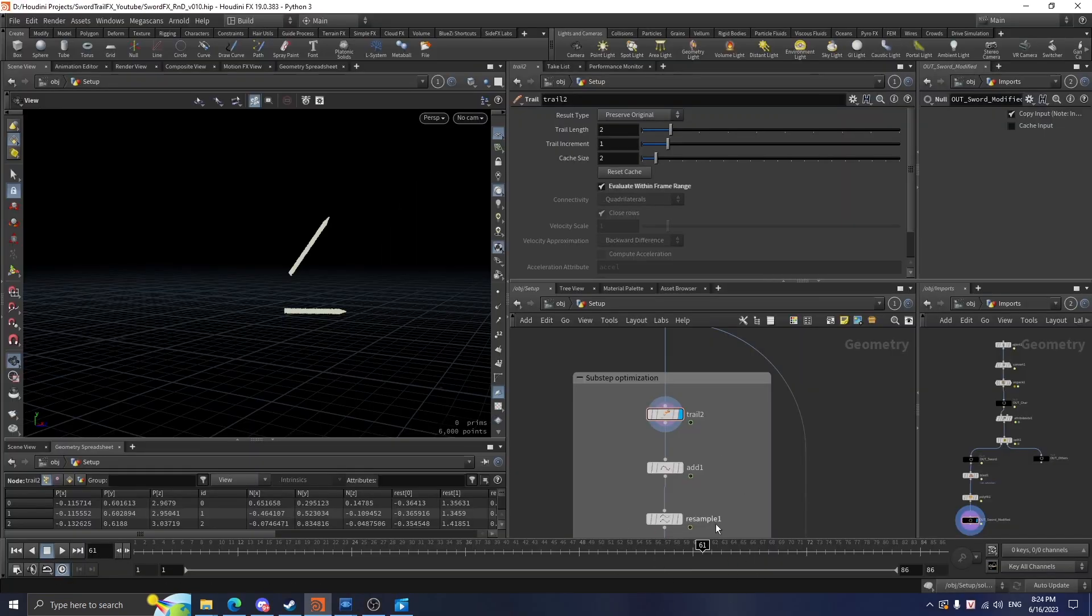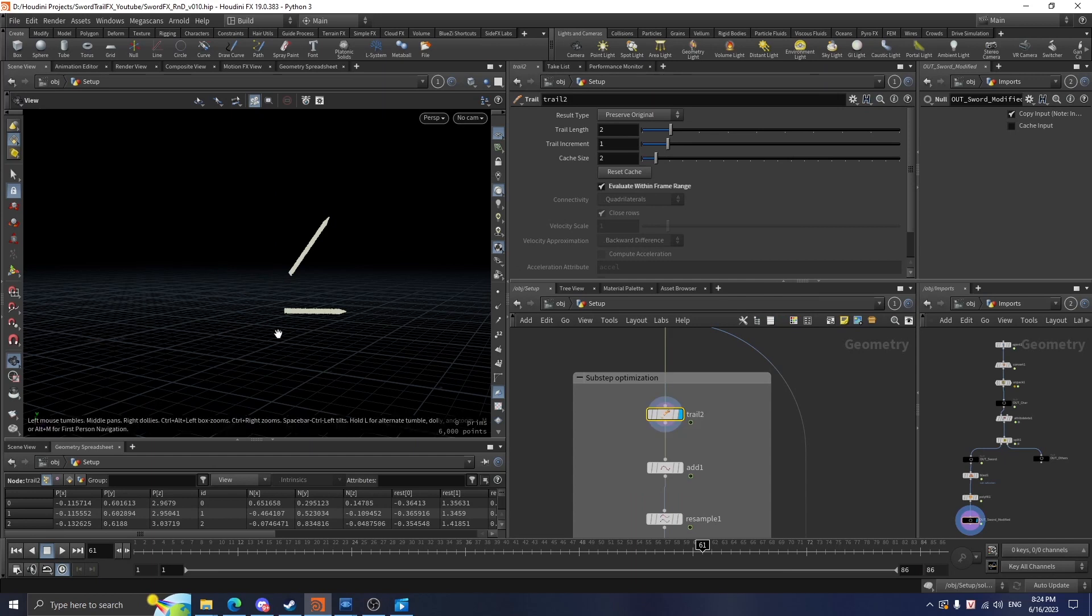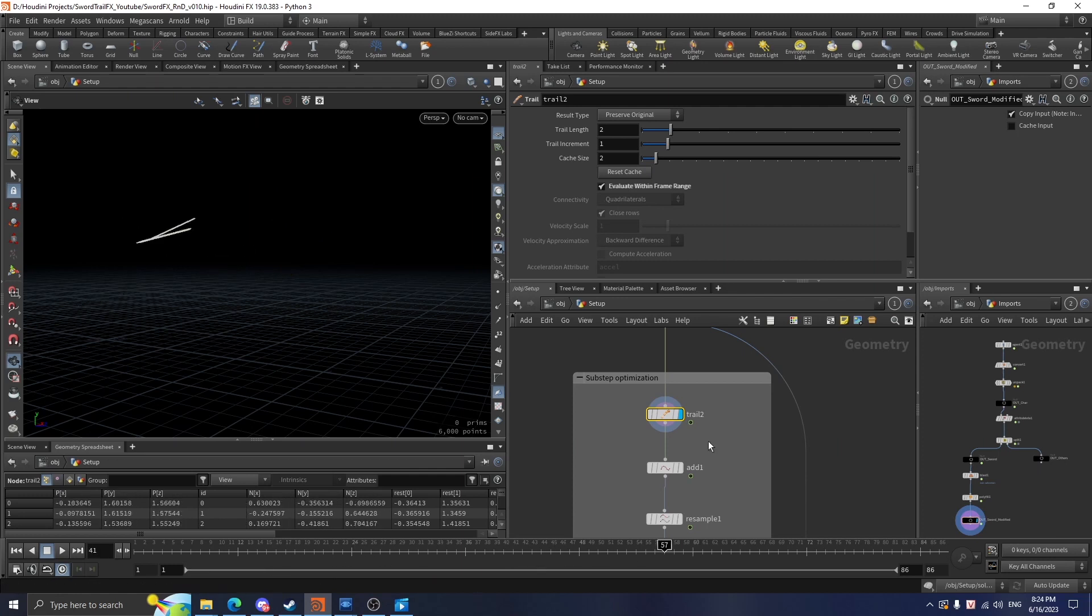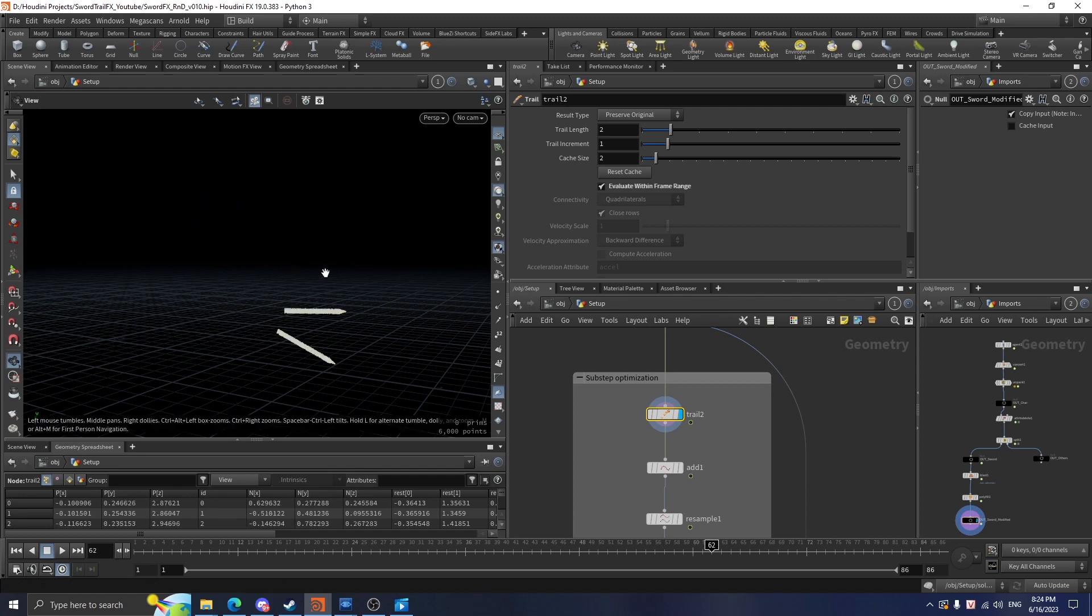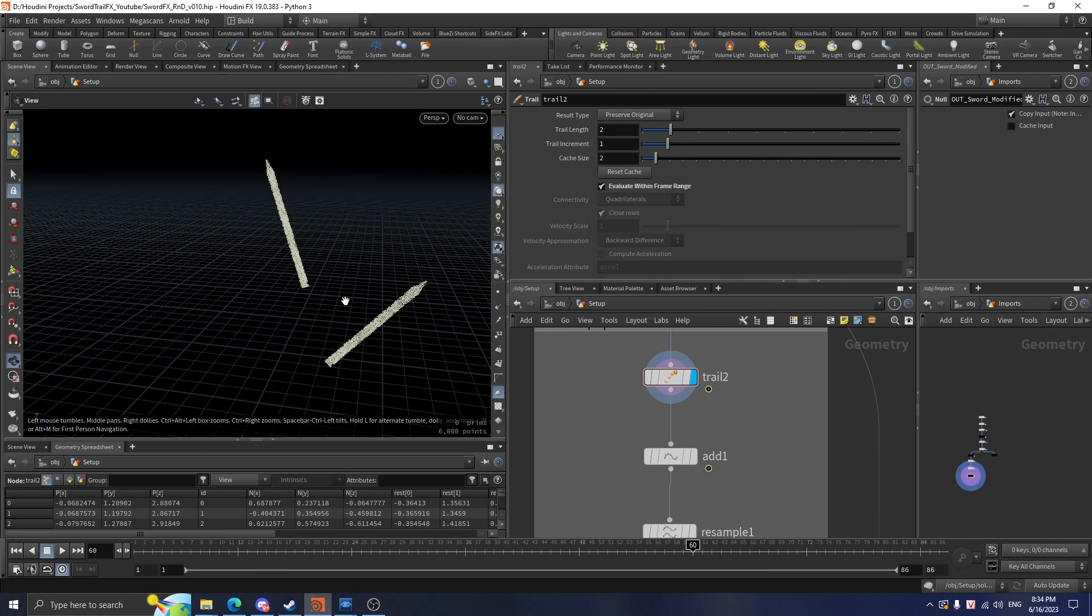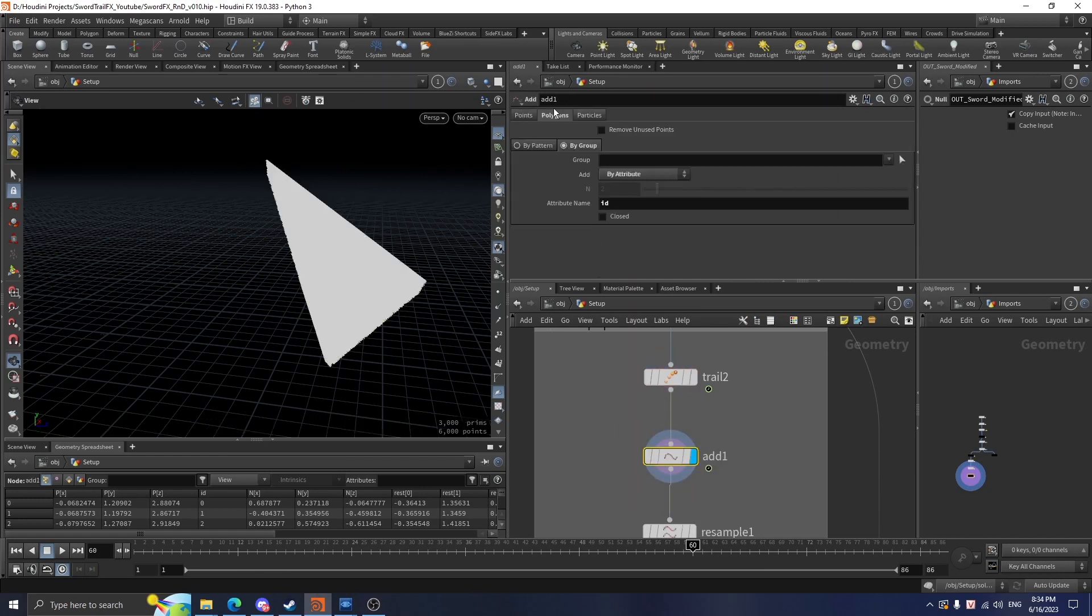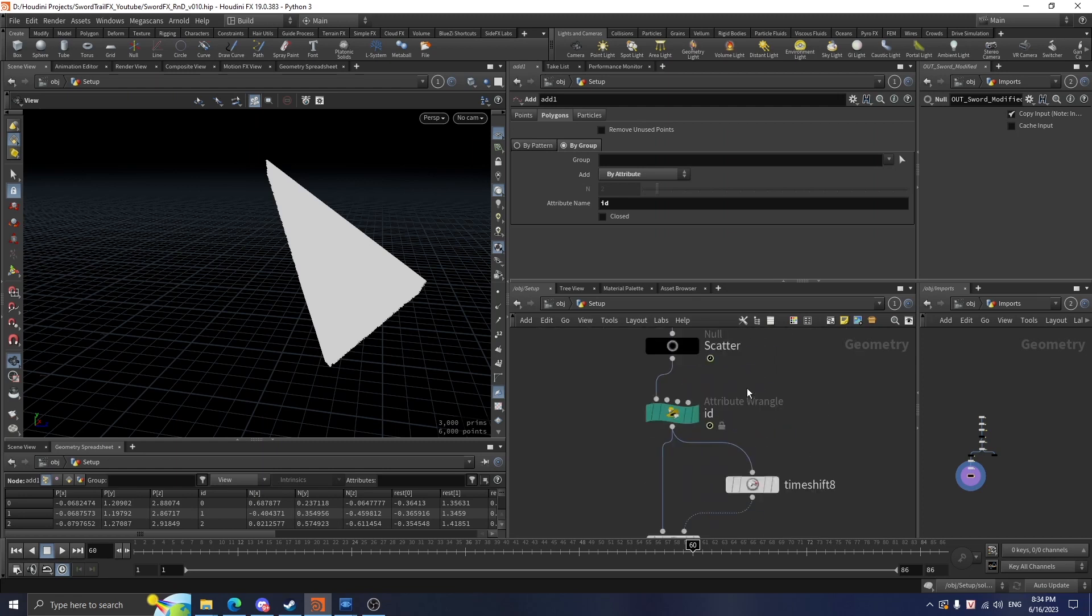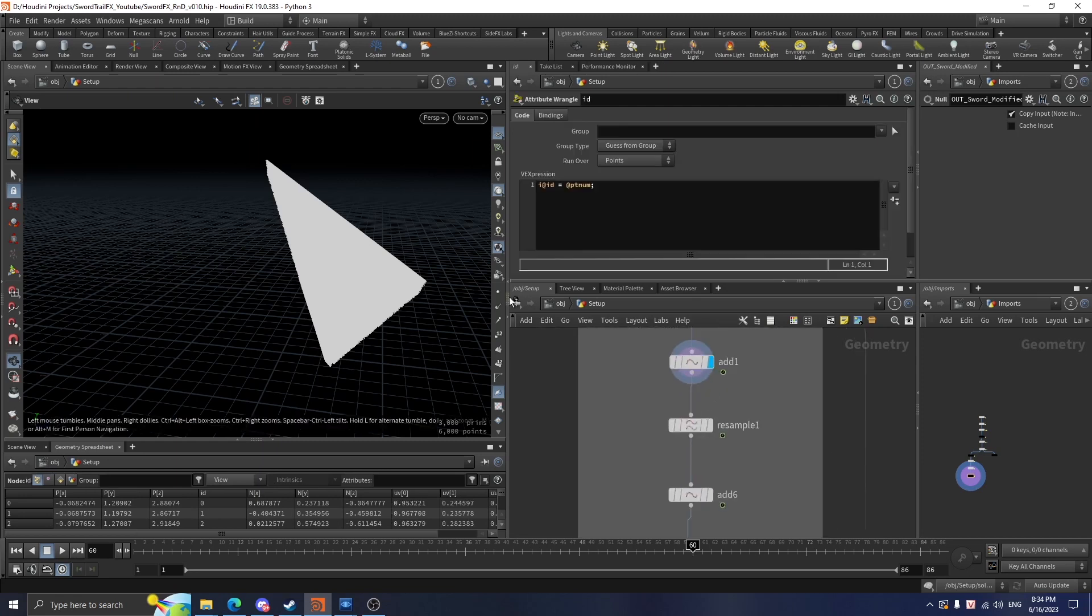Right now we're on frame 61. This node creates all these points on the previous frame, which is 60. If I scrub the timeline, you can see this trail node will automatically create a past version of this source for every single frame and fill this gap. I use an add node on the polygons tab, setting the add method to by attribute, and the attribute name is ID, which is the attribute we already declared.